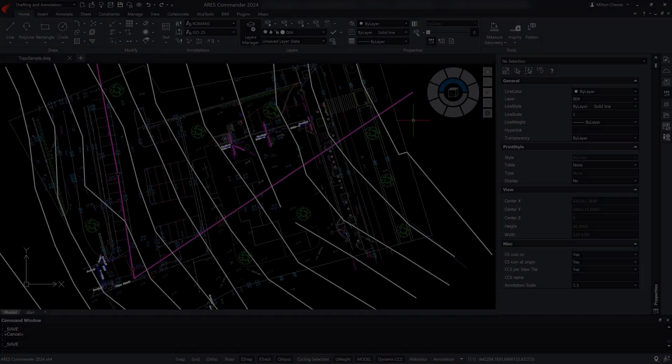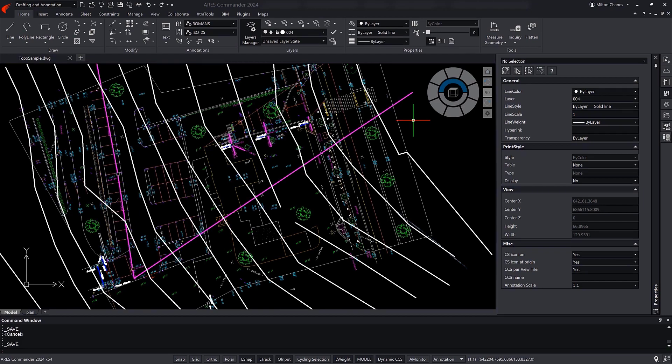The main use case for which the Flatten command was created is to solve specific cases where we need to force all entities to have an elevation value of 0, that is, z equals 0. In this example, we see survey points, as well as topographic lines.